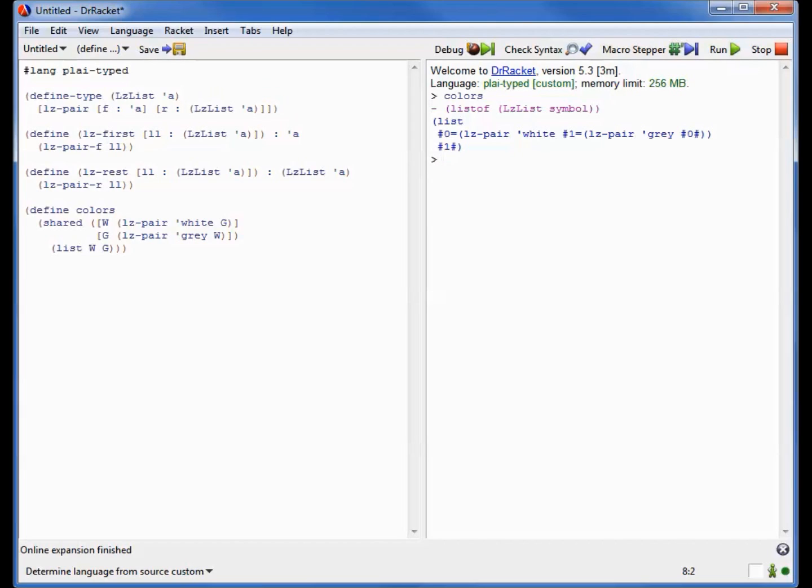The other thing to note is there's actually a little subtle difference between the lists I showed you earlier today and the lists I'm showing you just now through the use of shared. The ones I showed you earlier today had sharing, but they didn't loop back on themselves. They didn't actually contain cycles.